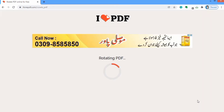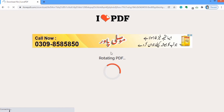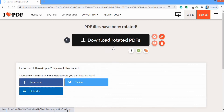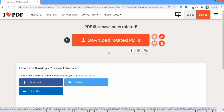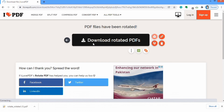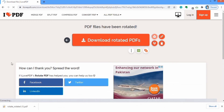Now you can see that the PDF file is now rotated. Here is the option of 'Download Rotated PDF'. You can click on it, and sometimes it is automatically downloaded so you don't need to click on it. If it is not downloaded, you can click on this to download it. You can see that the file is downloaded.